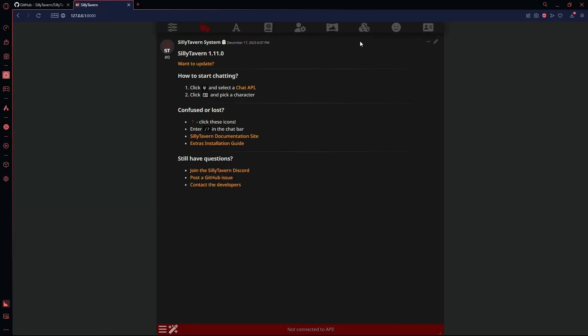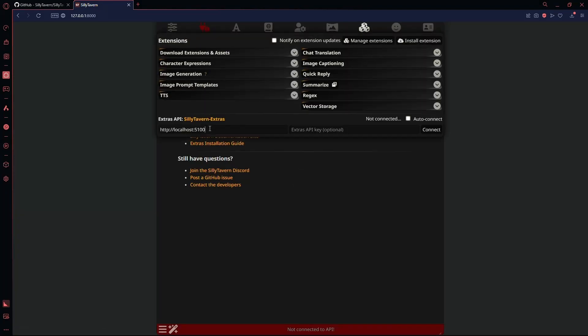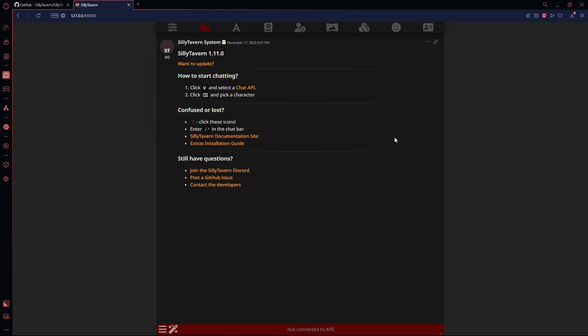Now, go to the Extension tab and paste the URL in this box. After that, simply click Connect and you are ready to use the extra modules.